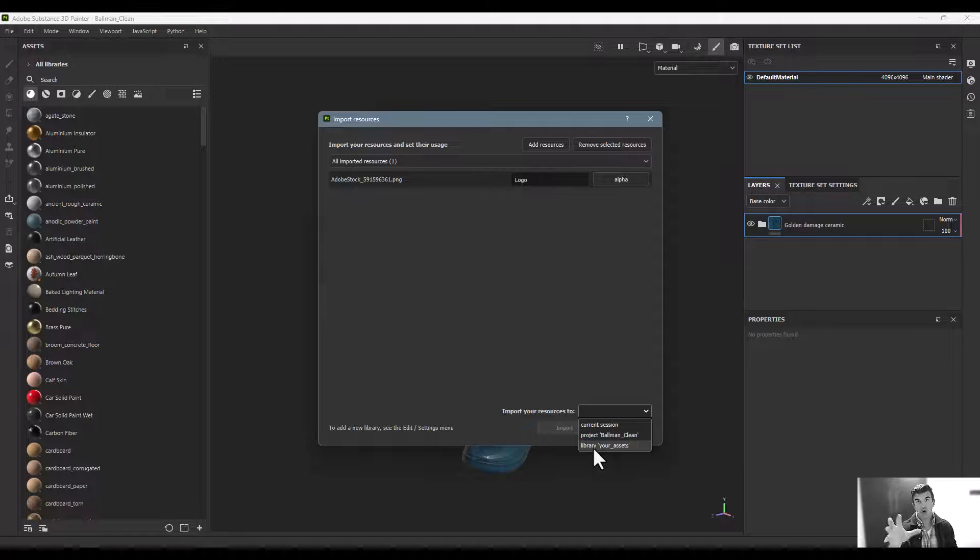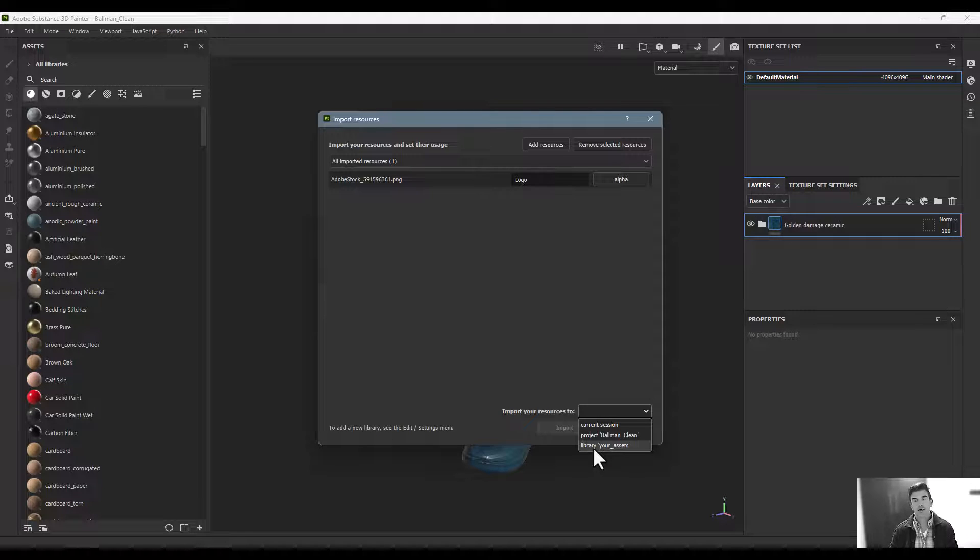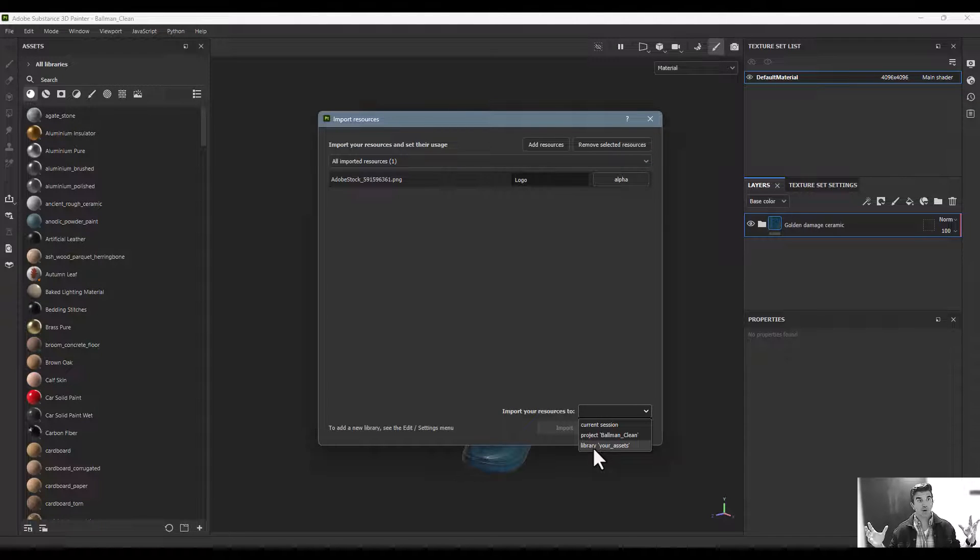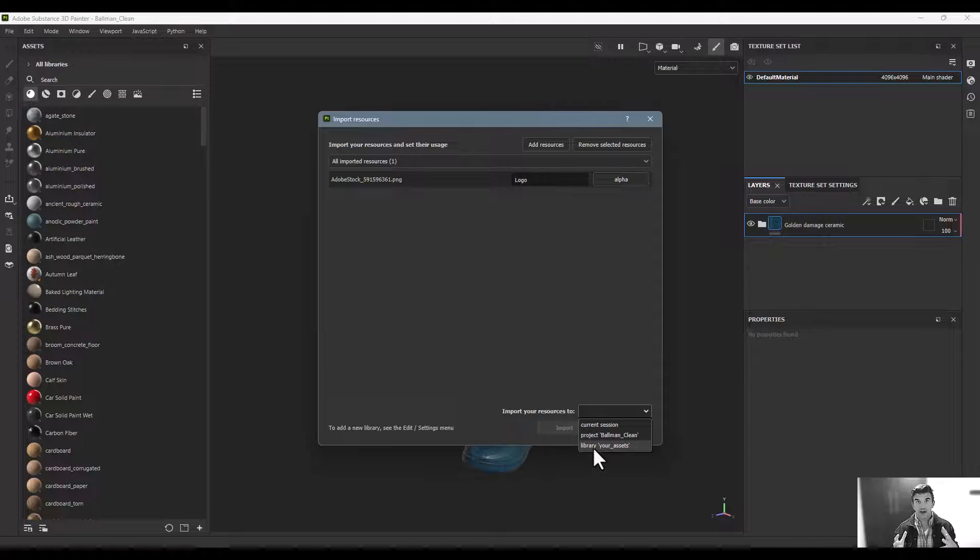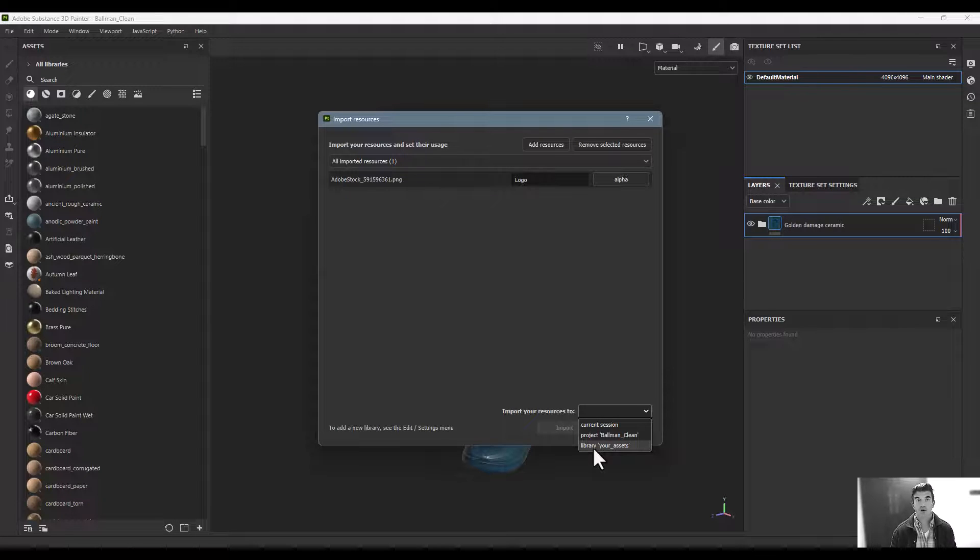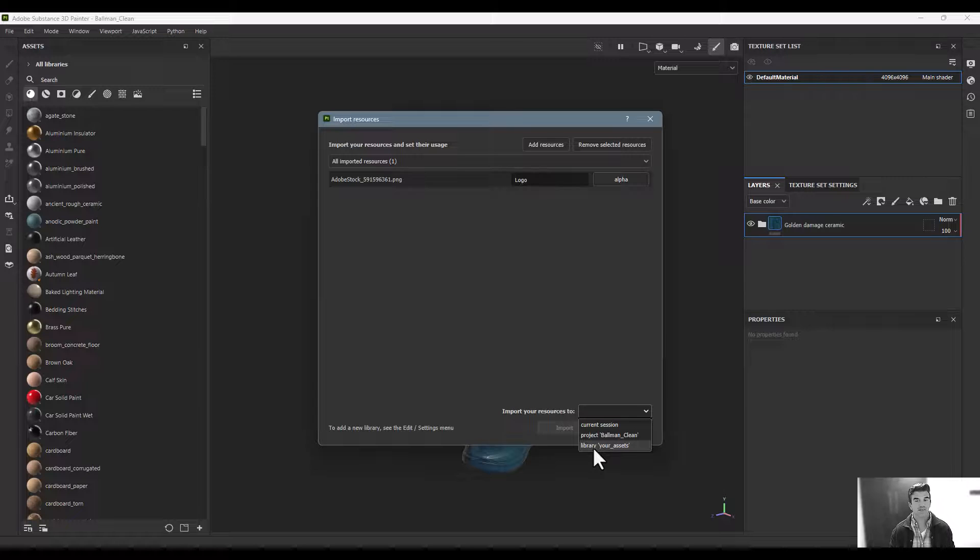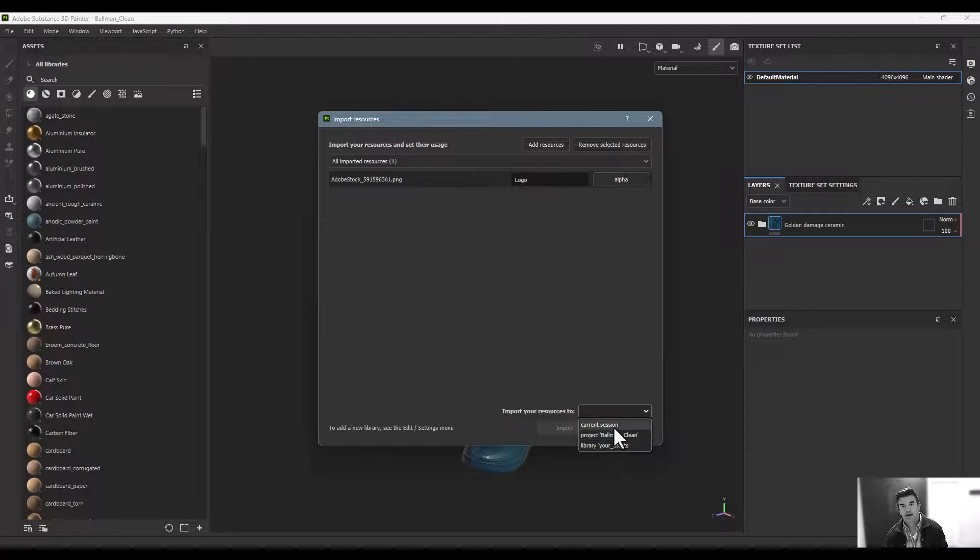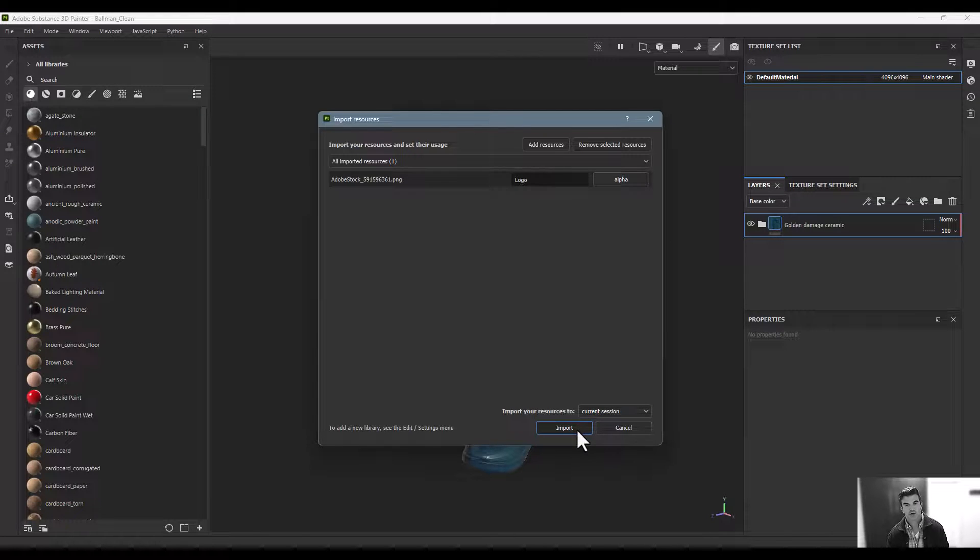Your Current Project means every time you open this file in Substance Painter, it'll be there. Your Library means it'll open every single time you use Substance Painter. For this one, I'm just going to do it for our Current Session and click Import.